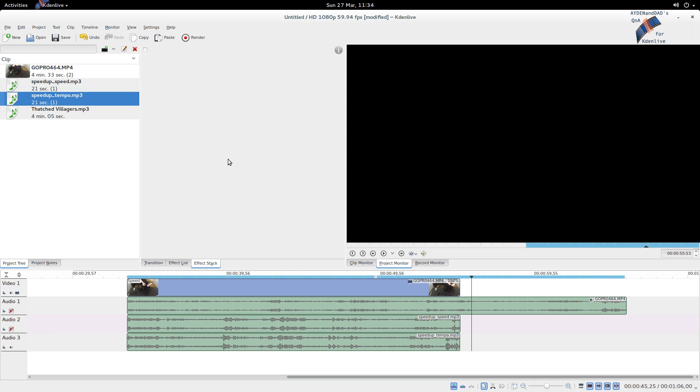Right, so in this video Dad showed you how to speed up audio files with Audacity because Kdenlive can't. If you like this video, don't forget to like, favorite, and subscribe. Thanks for watching, bye!